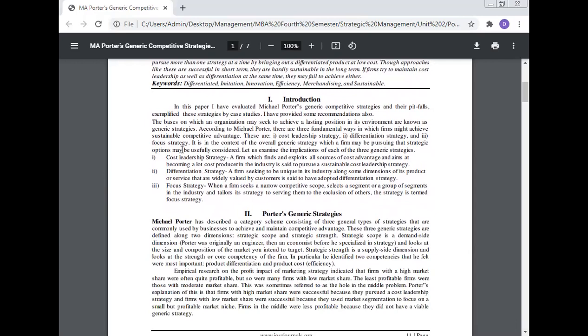Introduction. In this paper, I have evaluated Michael Porter's generic competitive strategy and their pitfalls, exemplified by case studies. I have also provided some recommendations. The bases on which an organization may seek to achieve a lasting position in its environment are known as generic strategy. According to Michael Porter, there are three fundamental ways in which firms might achieve sustainable competitive advantage: cost leadership strategy, differentiation strategy, and focus strategy.